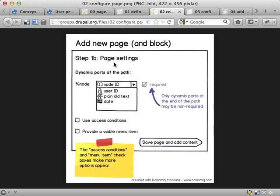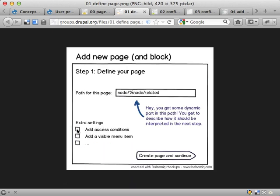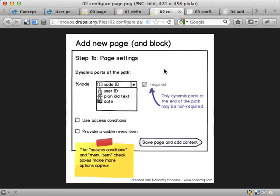On the next part, if you have extra settings, you're asked to do them. In this case we have a dynamic part of the path — the percent node thing. You should set what kind of data it represents. I'm using small icons here, one icon for each type of data, and these will return later on in the sketches I made. I think these are kind of useful and important to get an overview of the data you're working with. If you check these — use access conditions or provide visible menu item — you get some extra settings that you can add here, and these are automatically checked if you checked them before. Maybe this should be removed altogether to keep this page at the minimum.